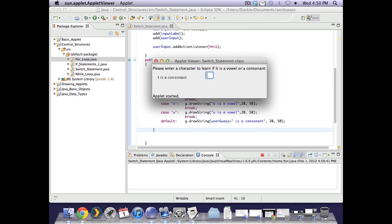If I put in y a, remembering that in action performed I was only getting the first character. So this should see that I've only entered a y it should ignore the a all together.